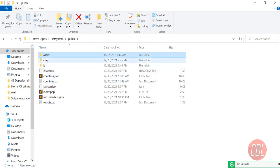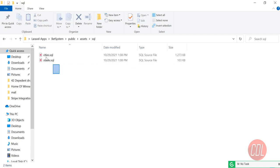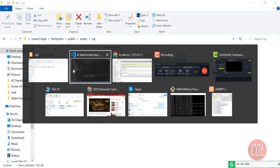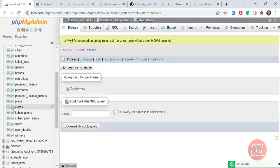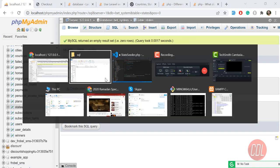I have prepared my SQL files in the project's public directory. Inside public, I created an `assets` folder, and inside assets there is a `sql` folder containing the SQL files. I want to import this states SQL file into my database — by default, my states table is empty.